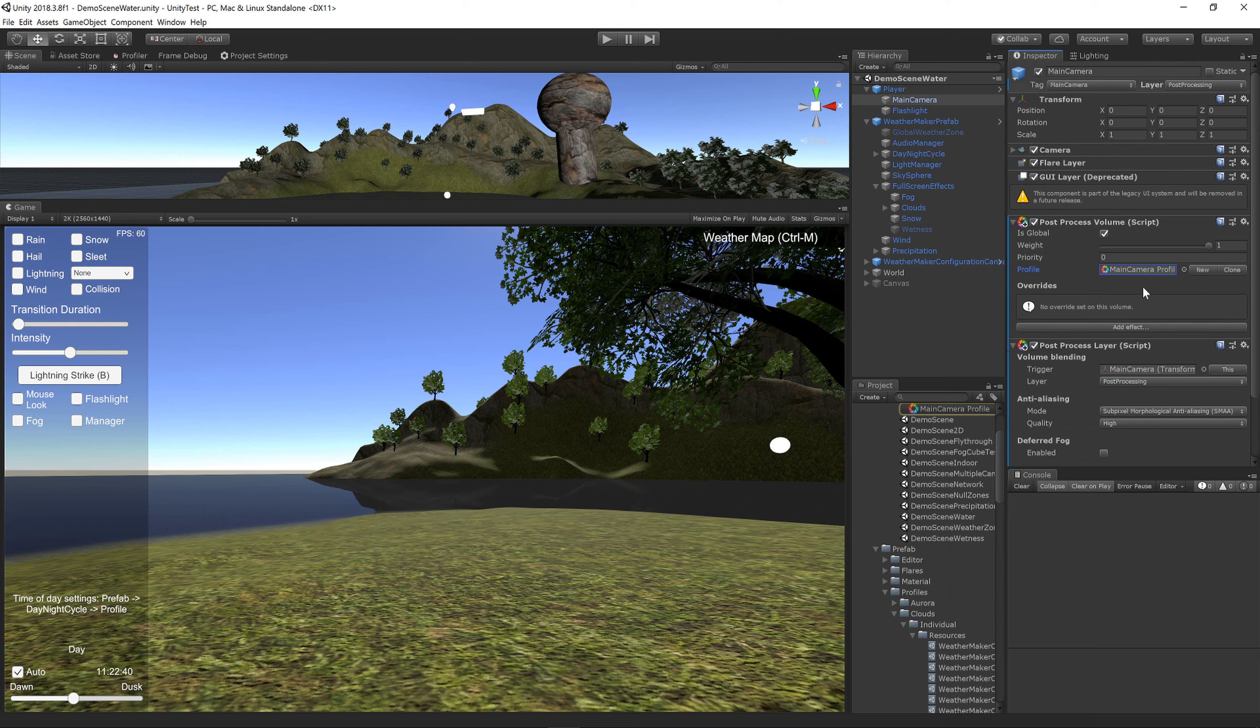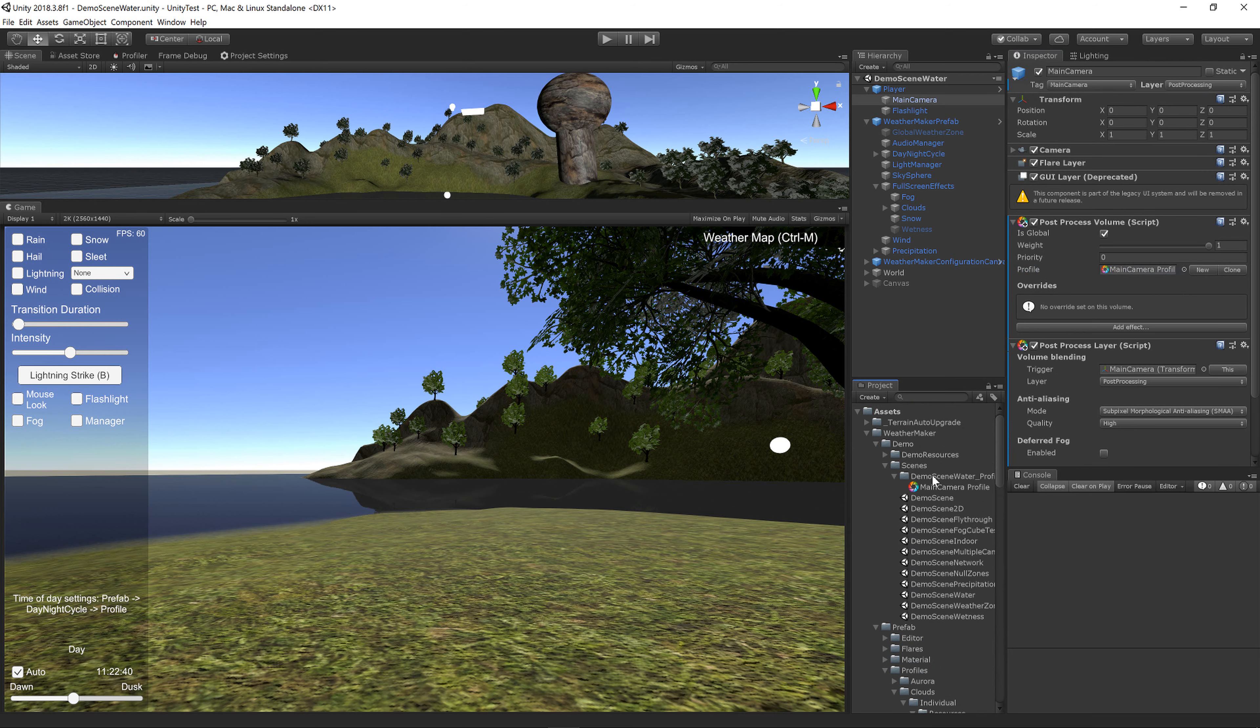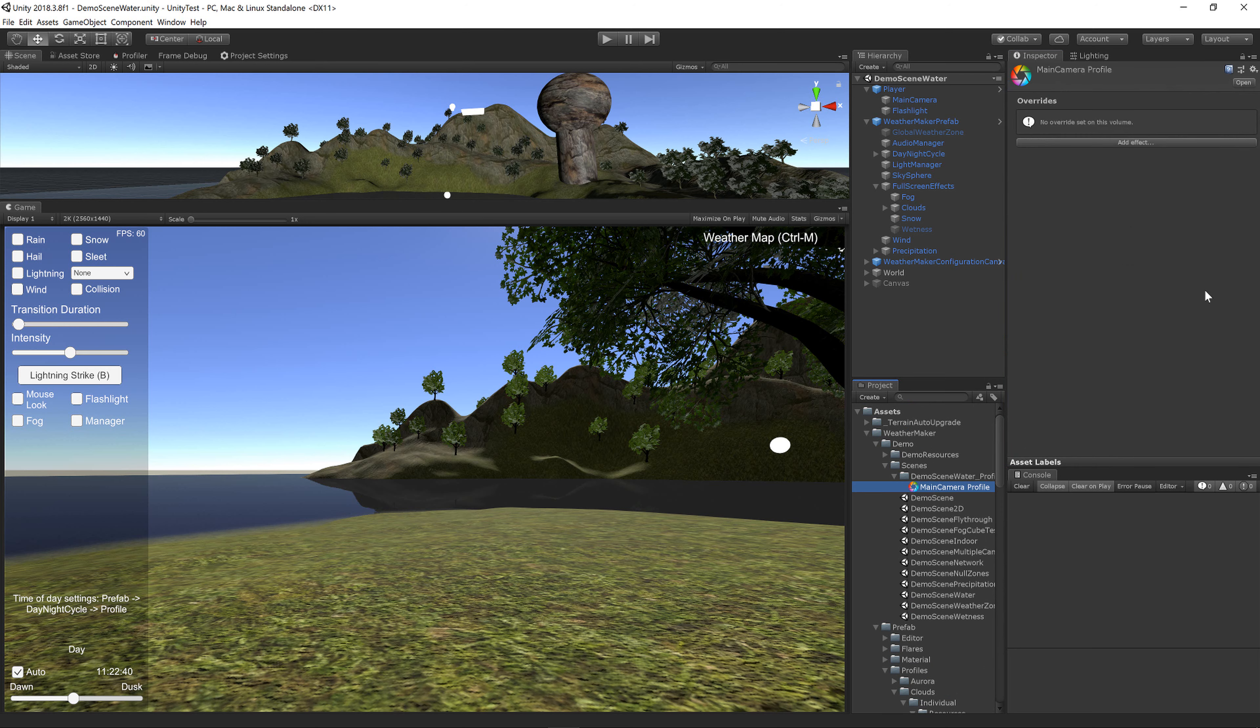The next thing to do is make a Post Processing Profile. You can click New, and then it will create the profile underneath your scene in the Project View. On the profile, there's a number of effects to add.